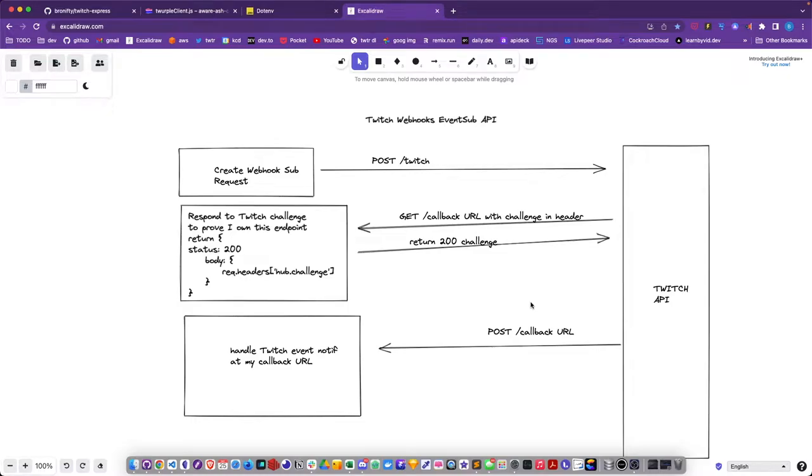Get SMS text when your streamer goes online reference implementation, okay, for my future self.